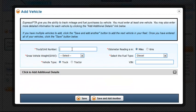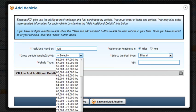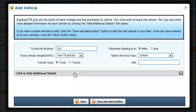You will first need to add a vehicle to your account, so you can enter a truck or unit number, gross vehicle weight, and some information about your fuel.